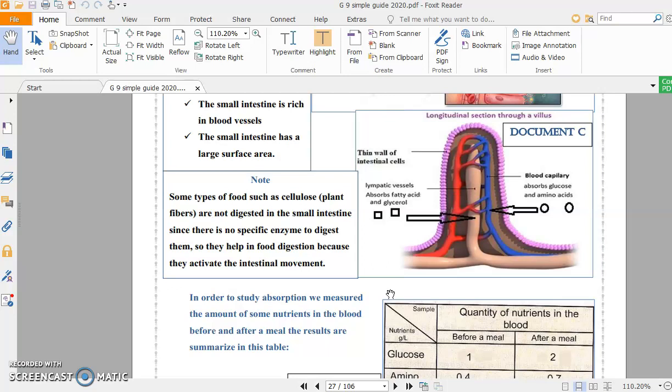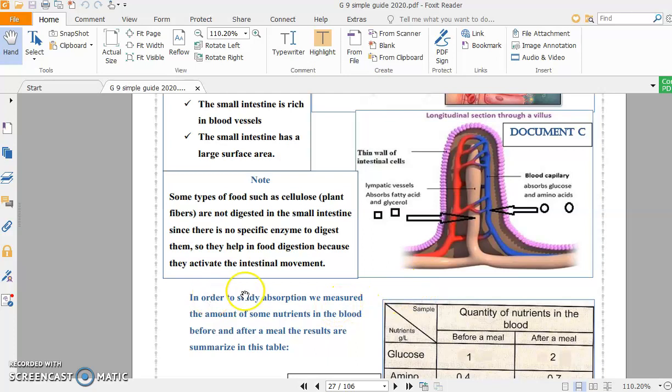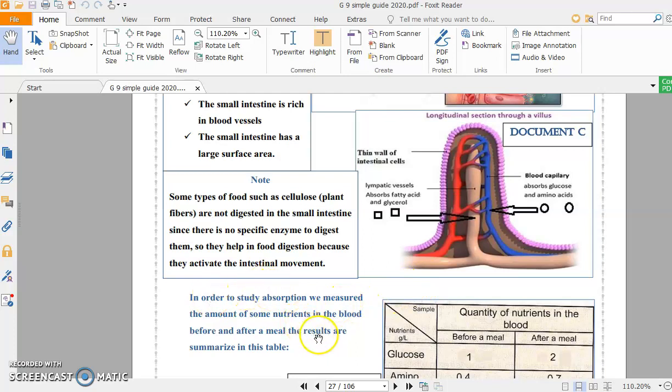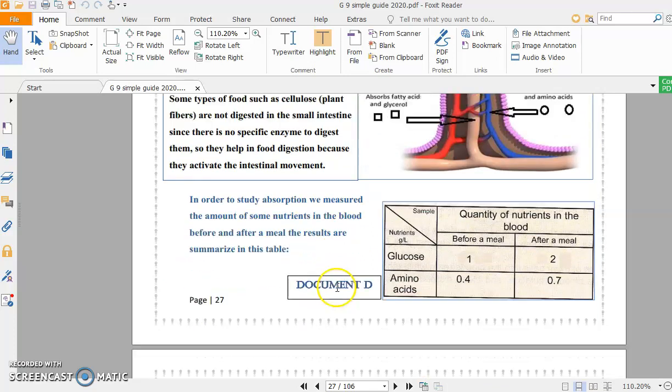So plant fibers are not digested in the body because we don't have the enzyme to digest them, but they are very beneficial and useful for us. They activate our intestinal movement and prevent diarrhea and constipation. That's why you should eat vegetables every day to get more and more fibers.